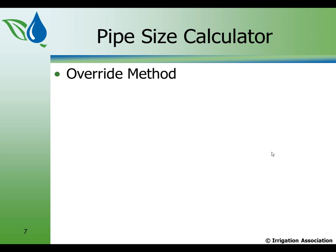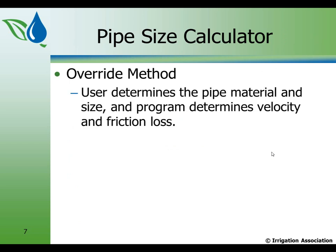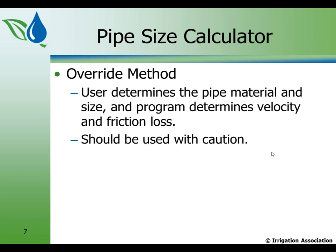I have given the user one more choice, and that's what I call the override method. And here, the user determines the pipe material and size, and the program determines the velocity and the friction loss. So in other words, we've taken away from the program the ability to pick the size, and the user picks the size, but then it tells them what are the consequences of doing that. Now that should be used with caution.